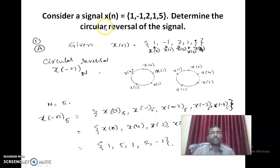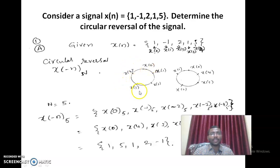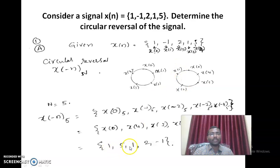In the first descriptive question, a signal x of n is given as 1, minus 1, 2, 1, 5 and we are asked to find the circular reversal. The circular reversal: considering x of 0, x of 1, x of 2, x of 3, x of 4 — the circular reversal will be x of 0, x of 4, x of 3, x of 2, and x of 1. So the answer is 1, 5, 1, 2, minus 1. x of 0 is fixed and the remaining values are flipped.